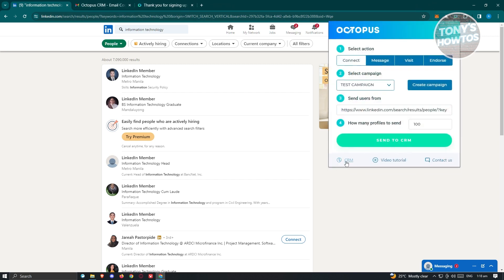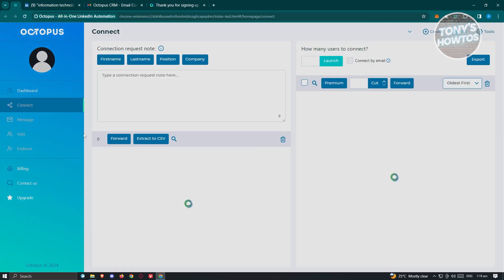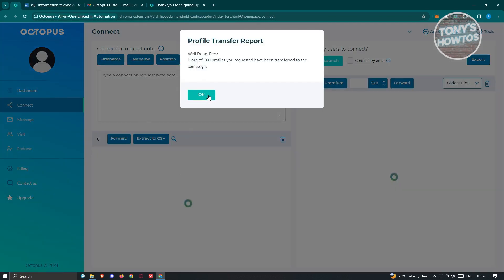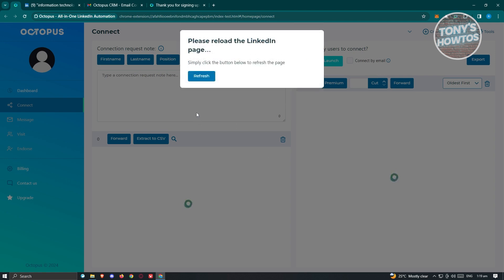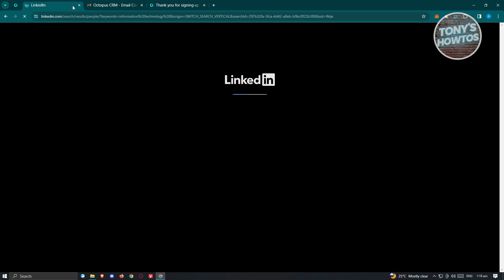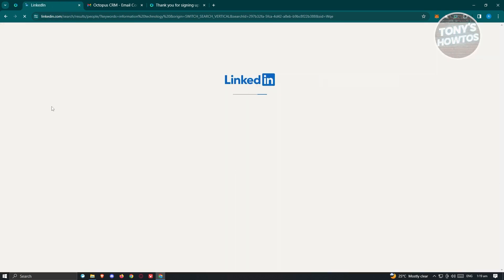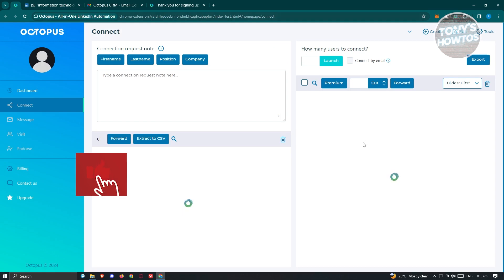In the CRM section, you can see your profile and get a report on recent actions. Since we performed a connection action, it will give us details — because we canceled immediately, we got zero out of one profile transferred to the campaign. Click OK, and reload your LinkedIn page.